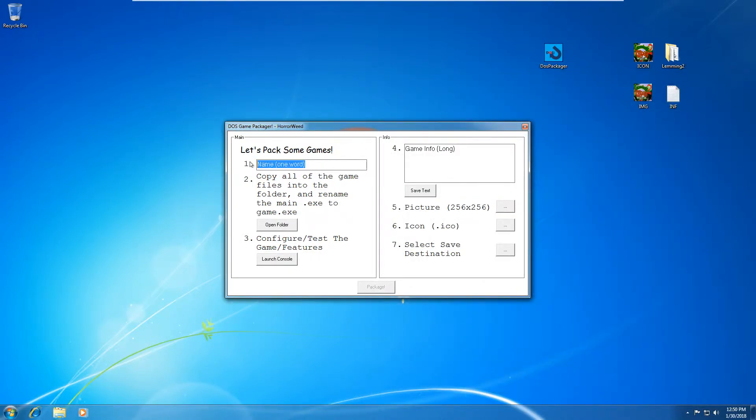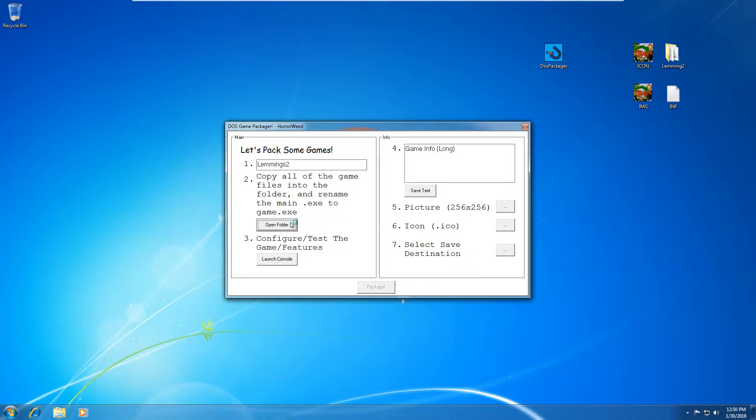So step one, name. So I've got Lemmings 2. And then step two, it says copy all of the game files into the folder and then rename the main exe to game exe. So just press open folder.